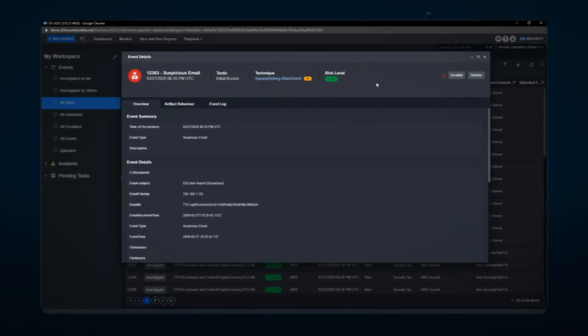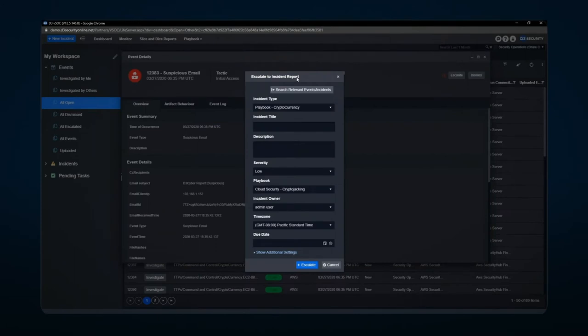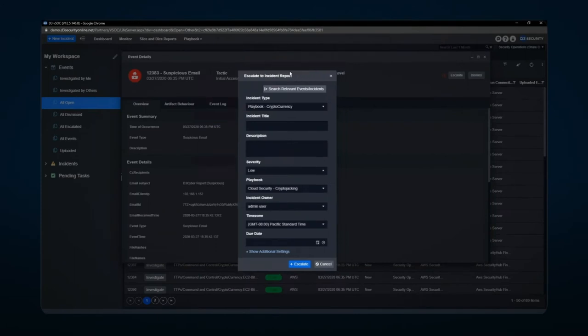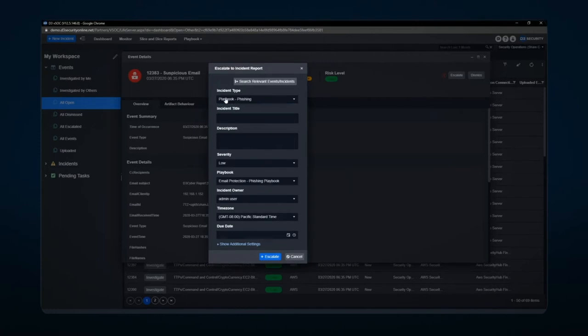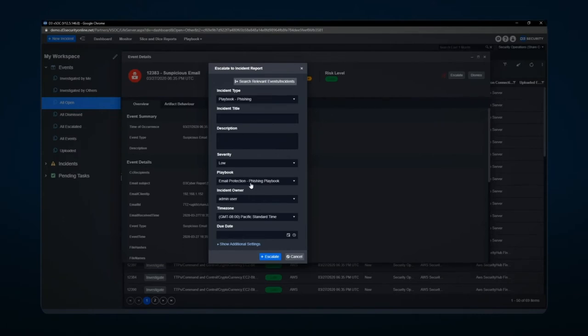If I want to investigate this or escalate it because something stood out or it needs to go through another process, I can hit the escalate button here. The escalate button gives me the ability to do a number of different options. One is I can choose the type of event or incident that I want to use along with choosing a playbook for that particular incident.